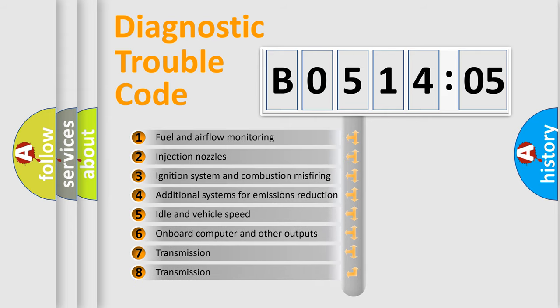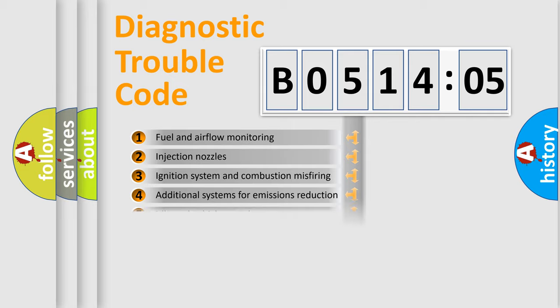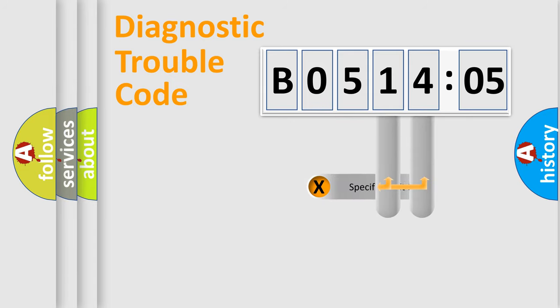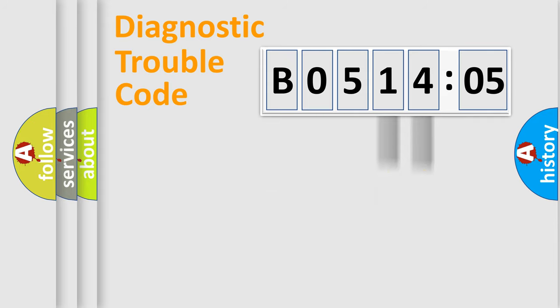The third character specifies a subset of errors. The distribution shown is valid only for the standardized DTC code. Only the last two characters define the specific fault of the group.